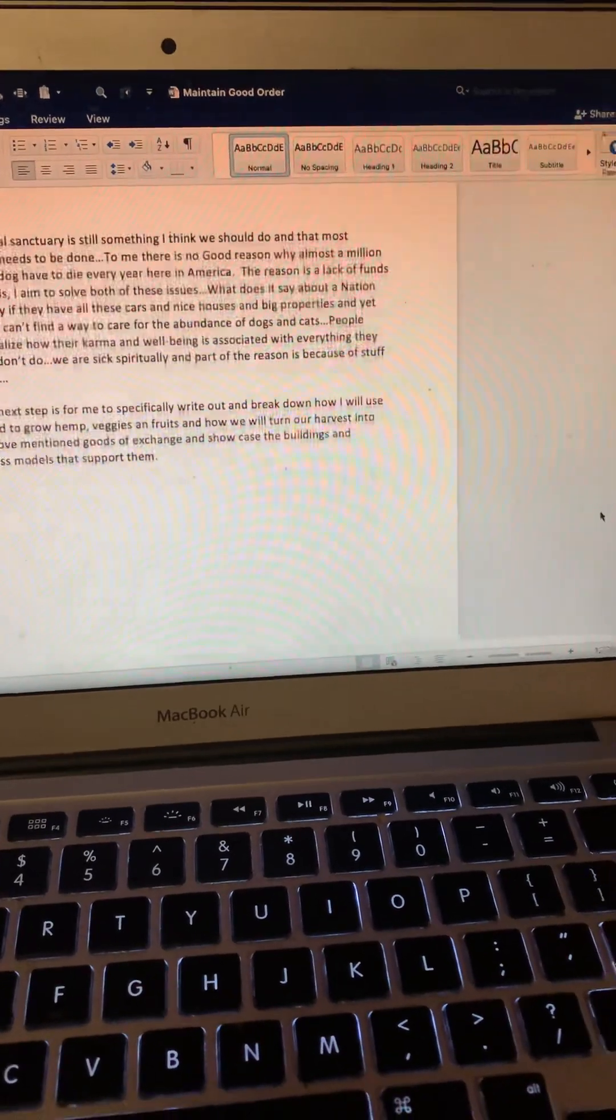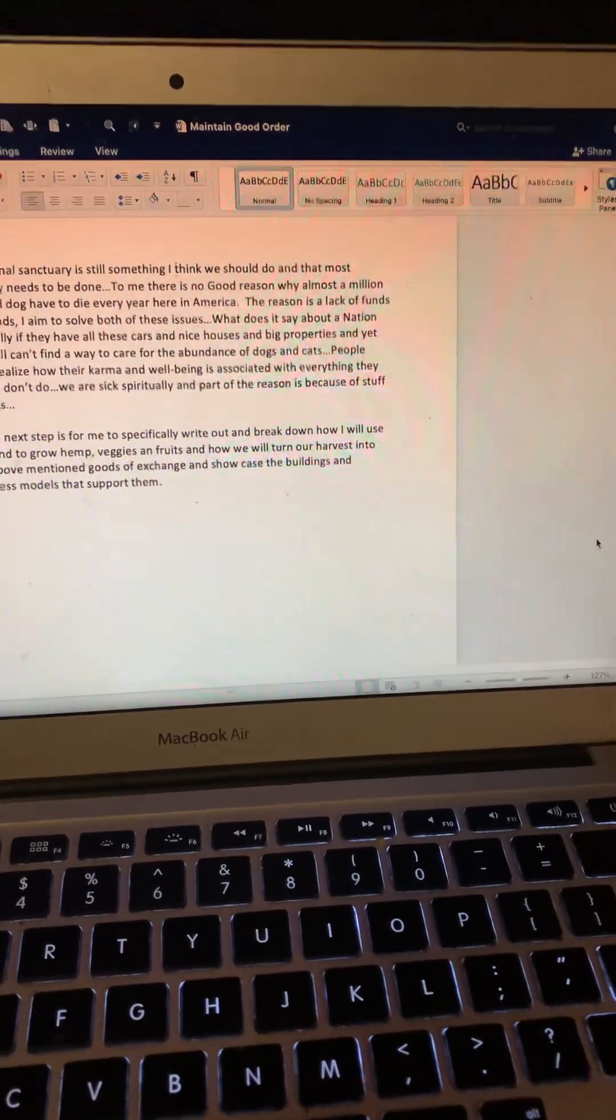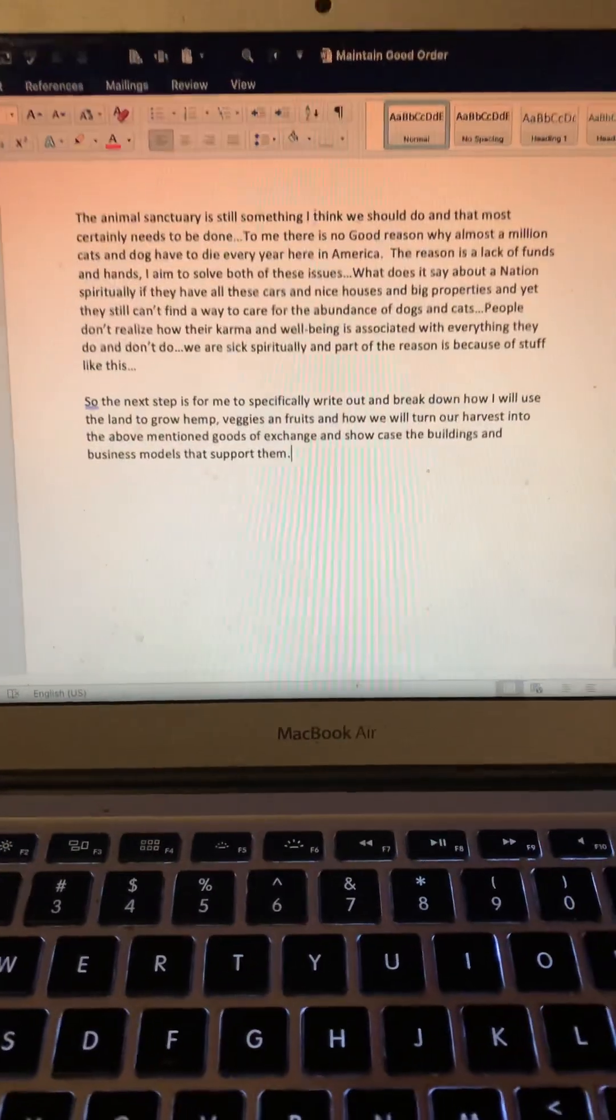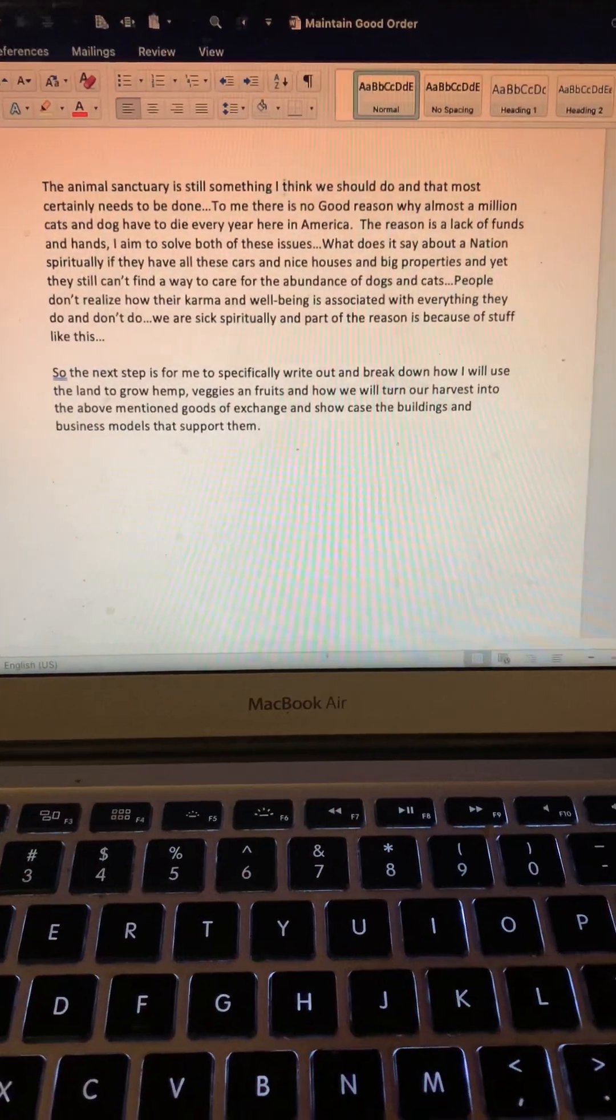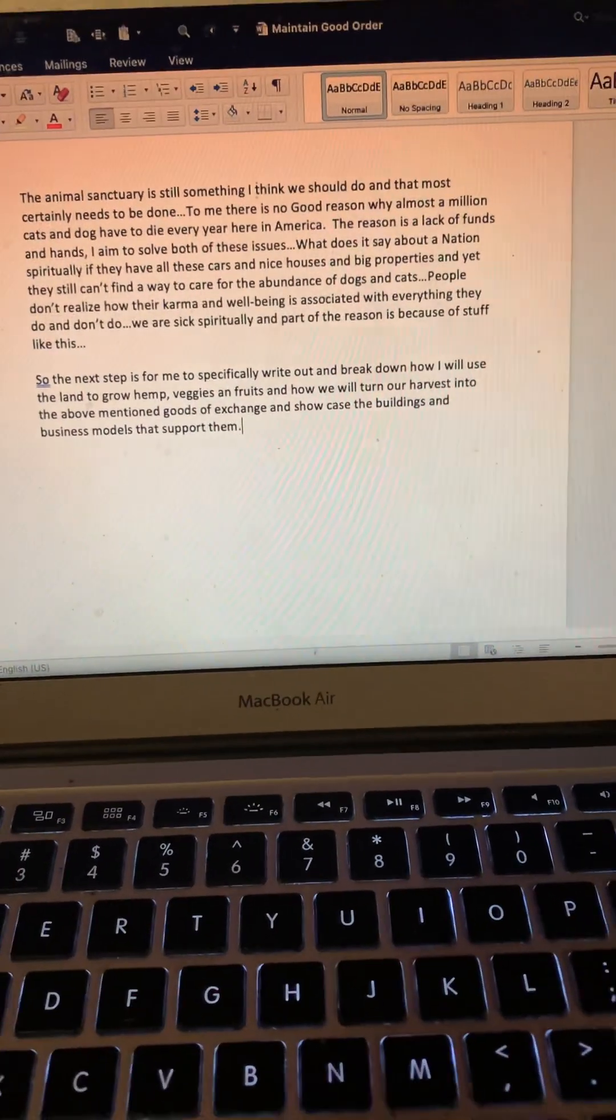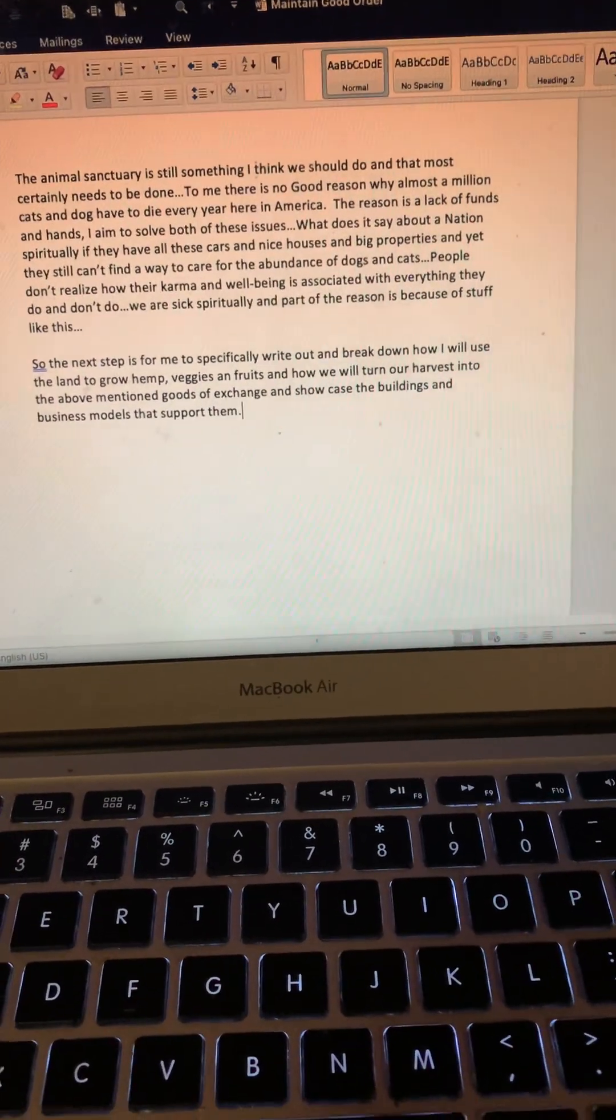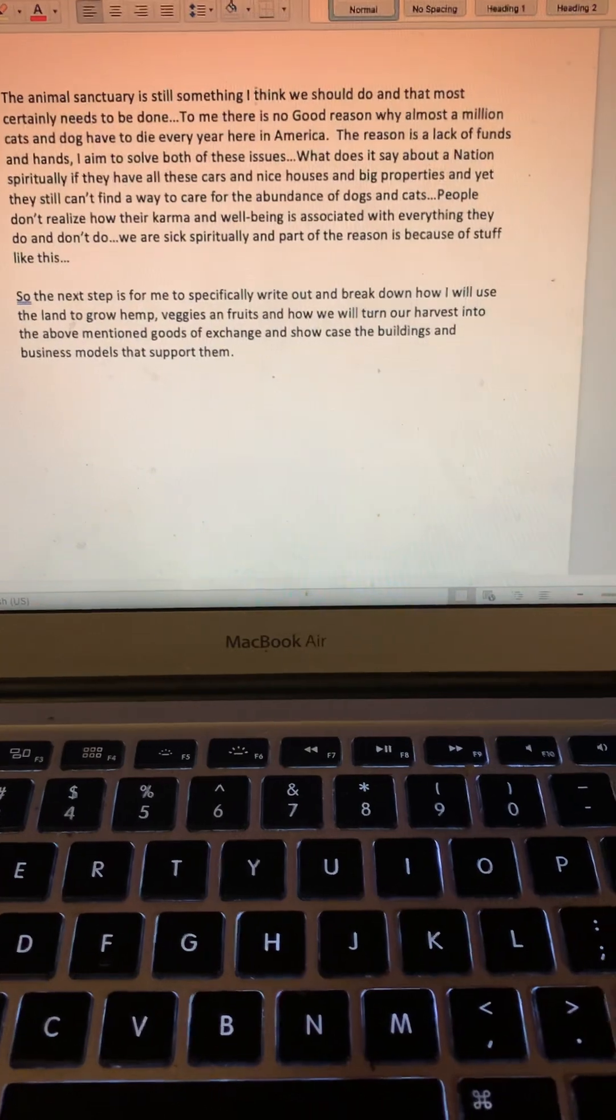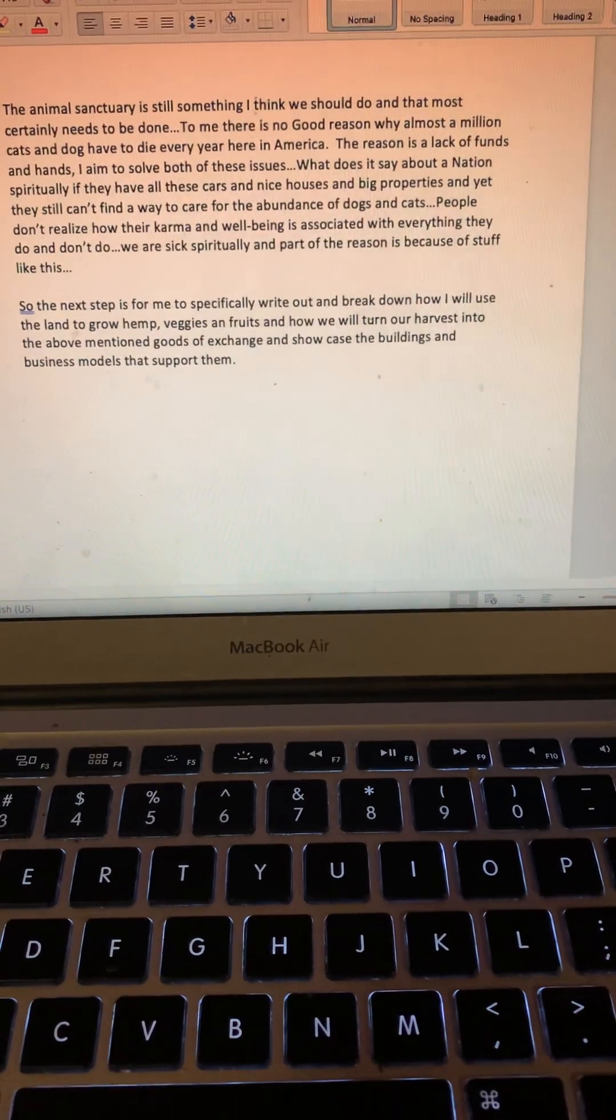I also want to talk about the animal sanctuary. The animal sanctuary is still something I think we should do and that most certainly needs to be done.